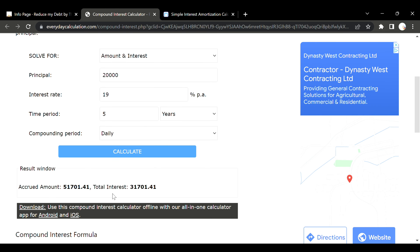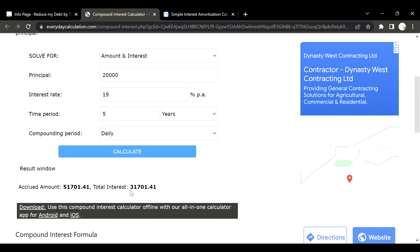We're going to look at total interest and accrued amount, which is the total amount paid. The total interest comes to thirty-one thousand dollars. This is for a twenty thousand dollar credit card at nineteen percent — very normal numbers that people are paying these days. So twenty thousand dollars principal, nineteen percent compounded interest over five years results in thirty-one thousand dollars of interest.